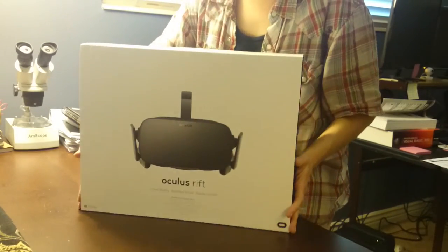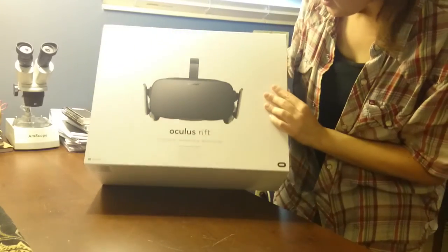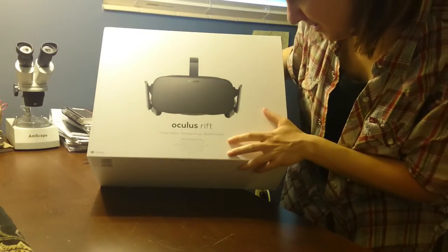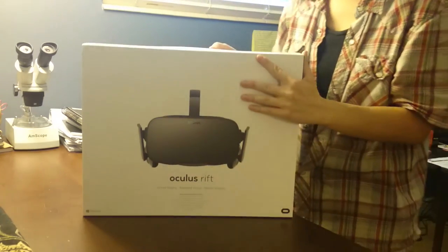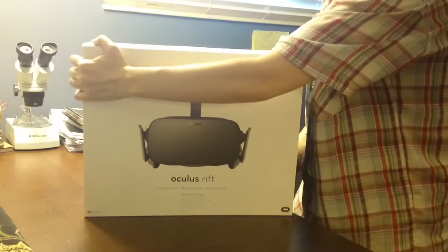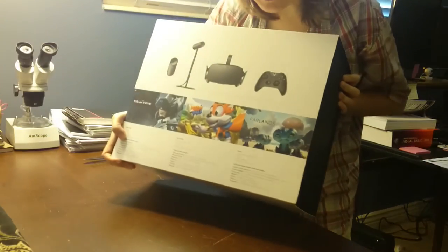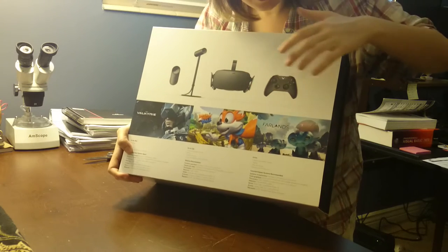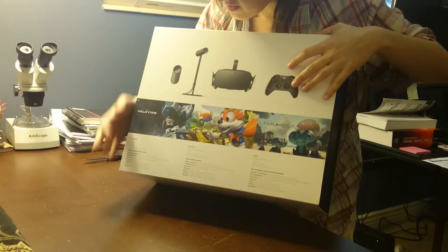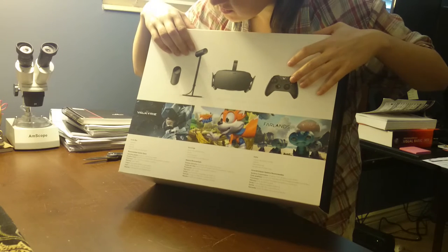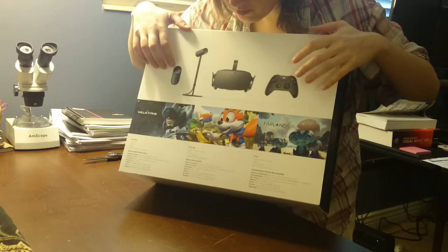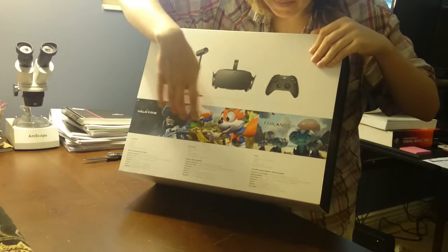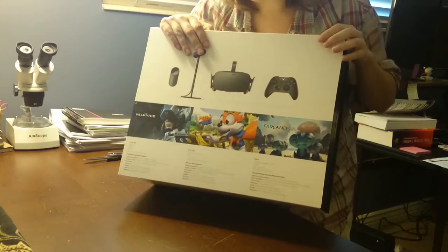So here is the box. On the back, it shows what's included, which is the HMD, the controller. This is probably the motion detector that looks like a remote, and then some examples of the games that are available.